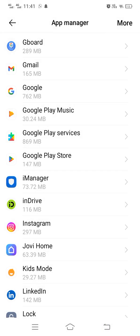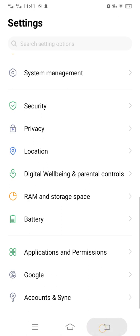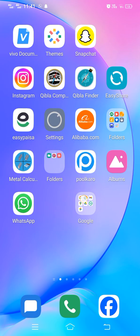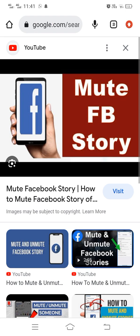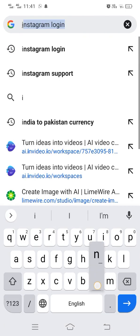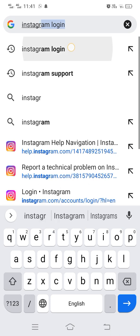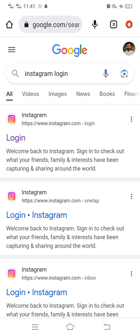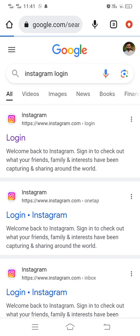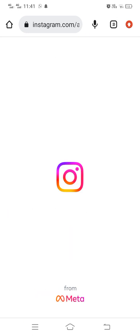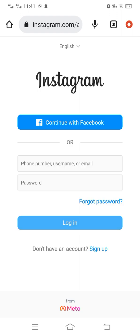If your problem still exists, open up any browser — I am opening Chrome here. Then open up your Instagram account via that browser. Search for 'Instagram login' and log in to your Instagram by entering your information in the browser.